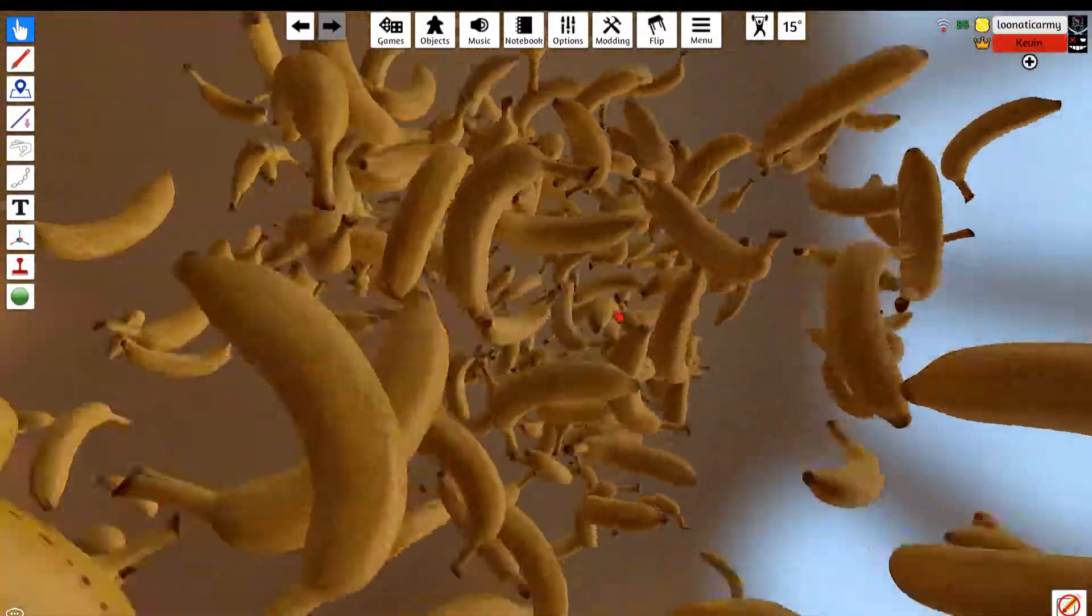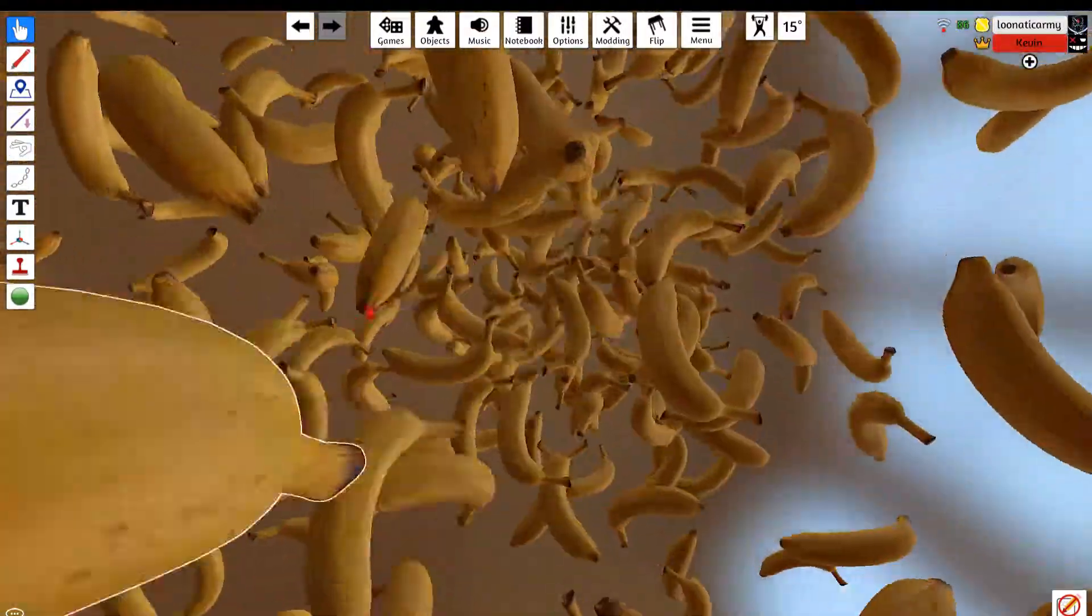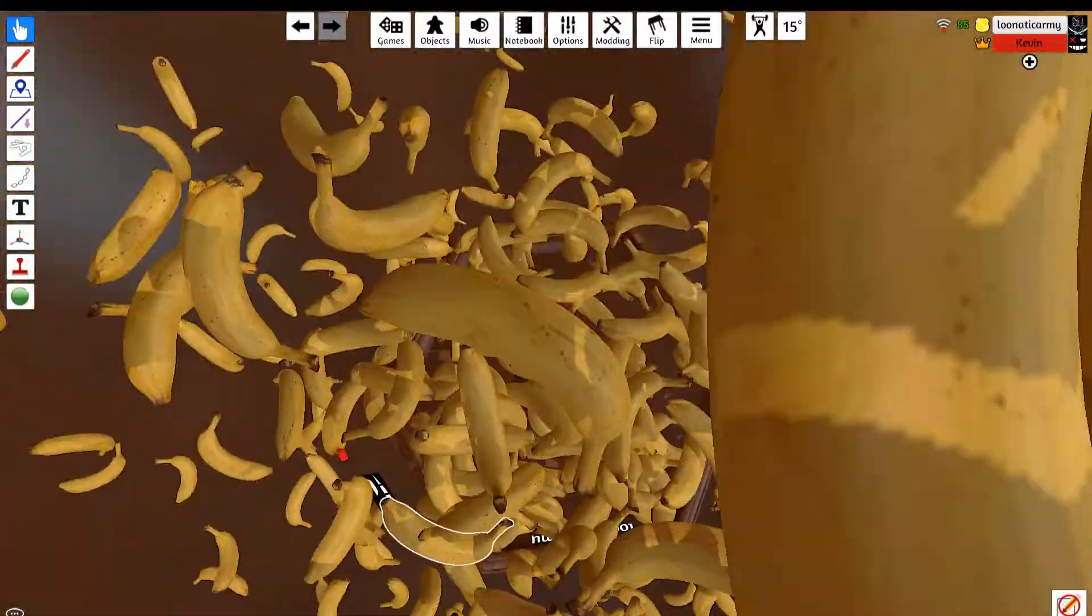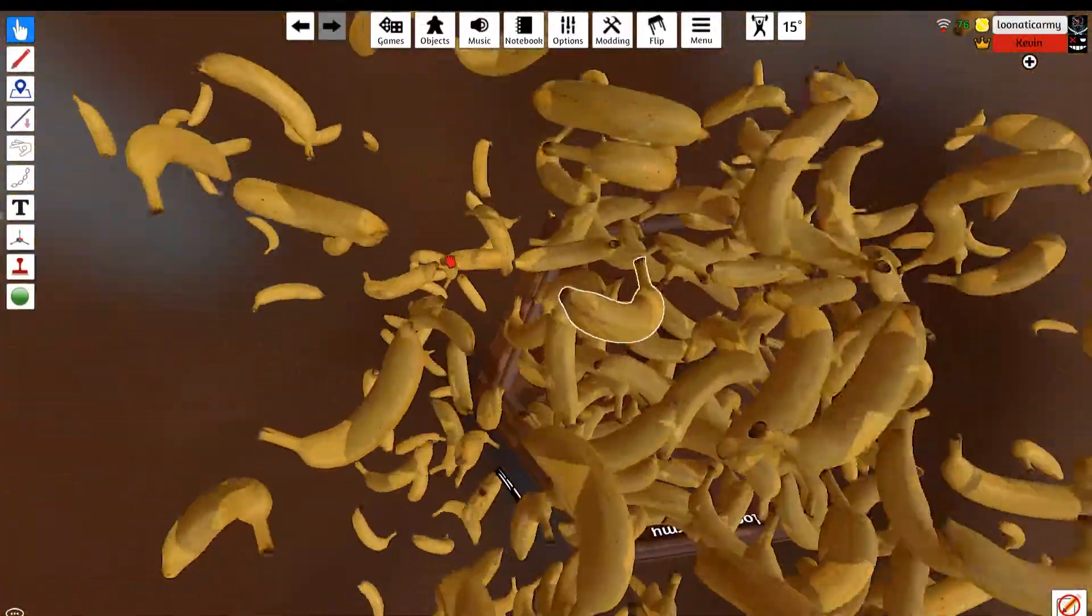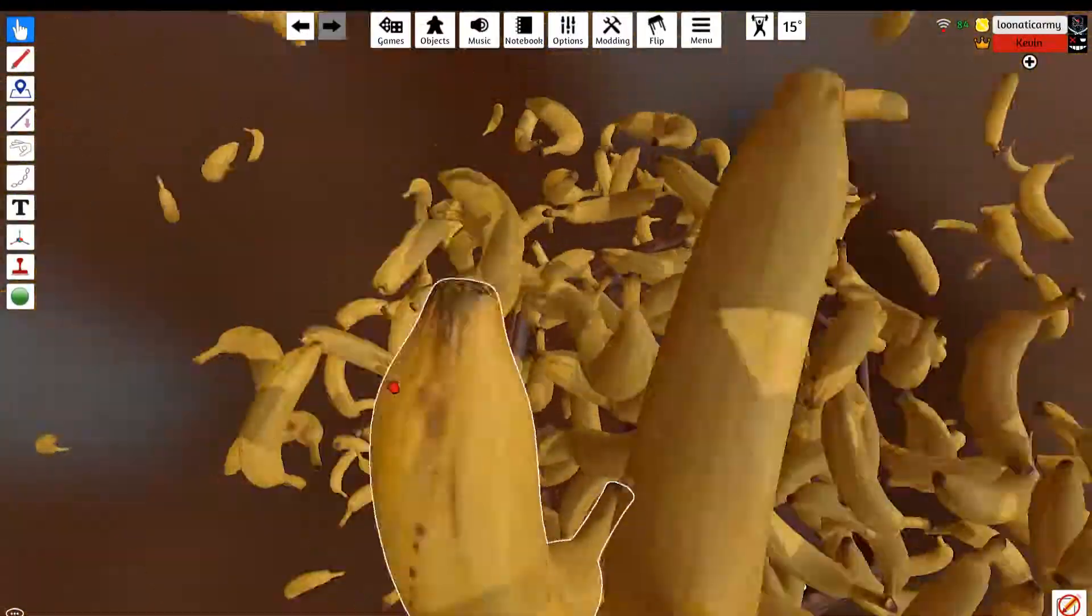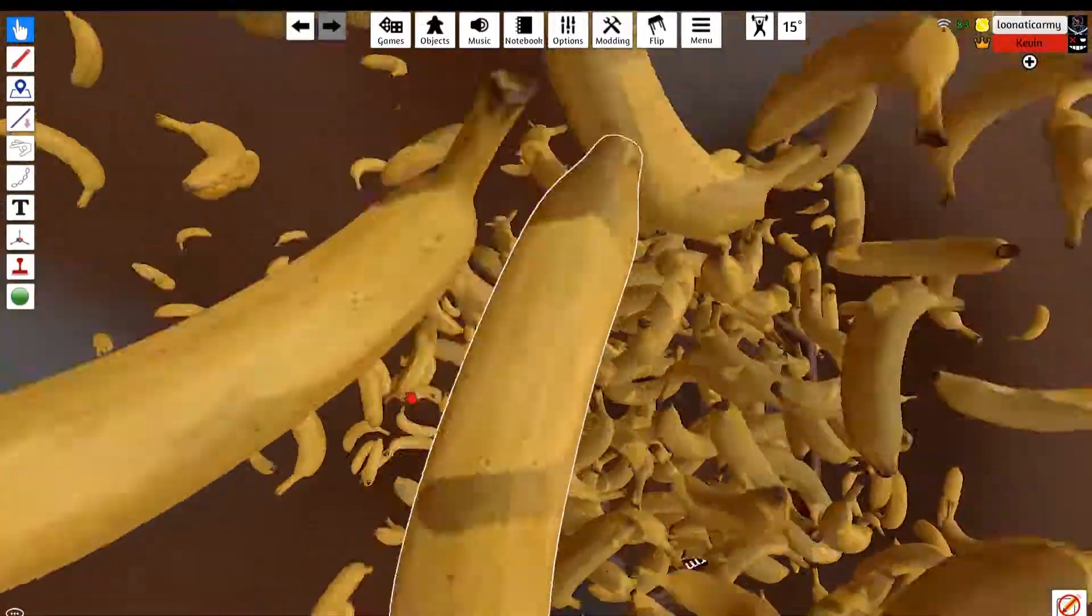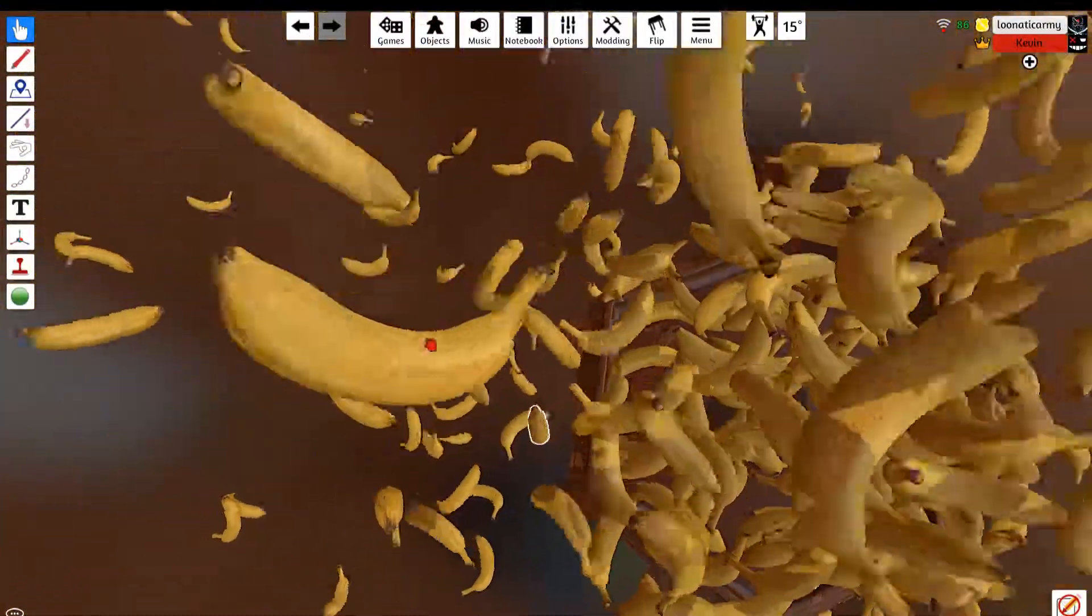I'm trying to find a hole, okay. I just cannot spawn more into this. There's just so many bananas.